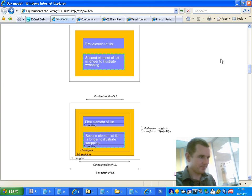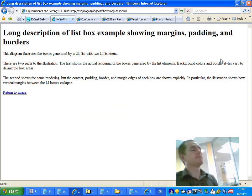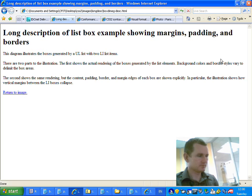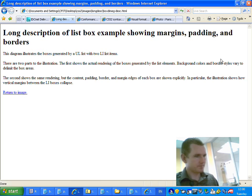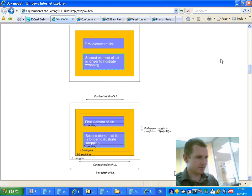Visited link D. Enter. Page has one heading and one link. Long description of list box example showing margins, padding and borders. Heading level one long description of list box example showing margins, padding and borders. This diagram illustrates the boxes generated by a list with two list items. There are two parts to the illustration. The first shows the actual rendering of the boxes. Sorry, Josh. That's not the description of what the graphic said. Right, okay. That's the description of a list item. The graphic said it was about parents and parent and... Back. Parent and child.